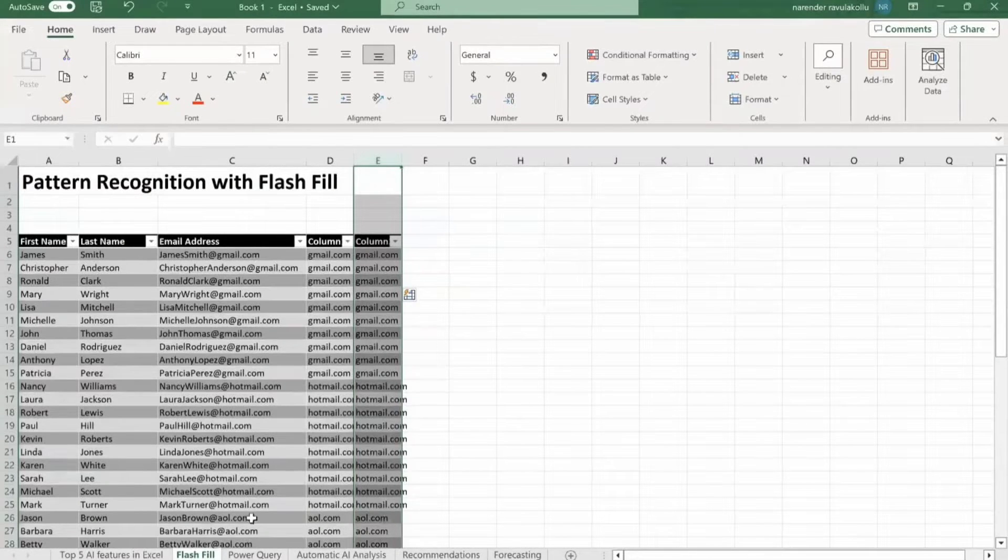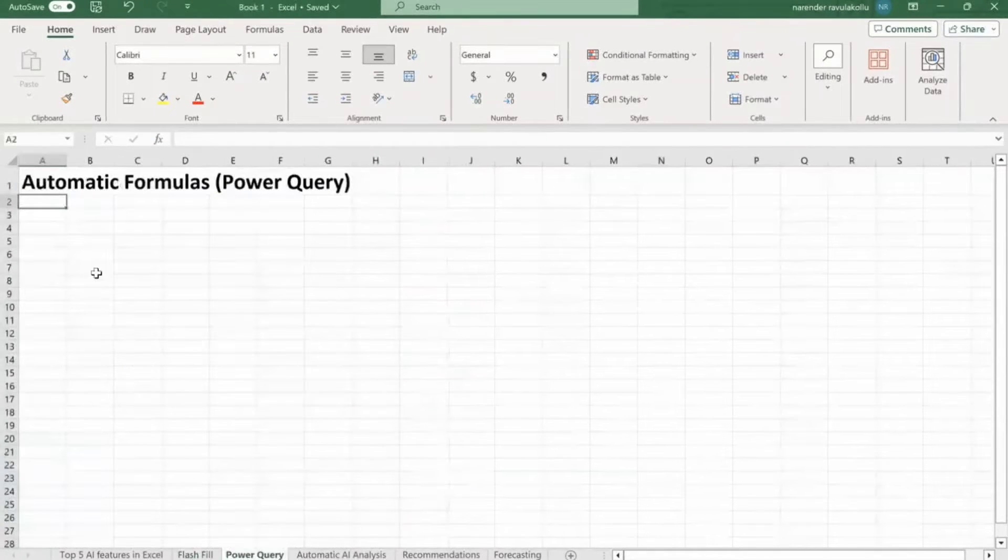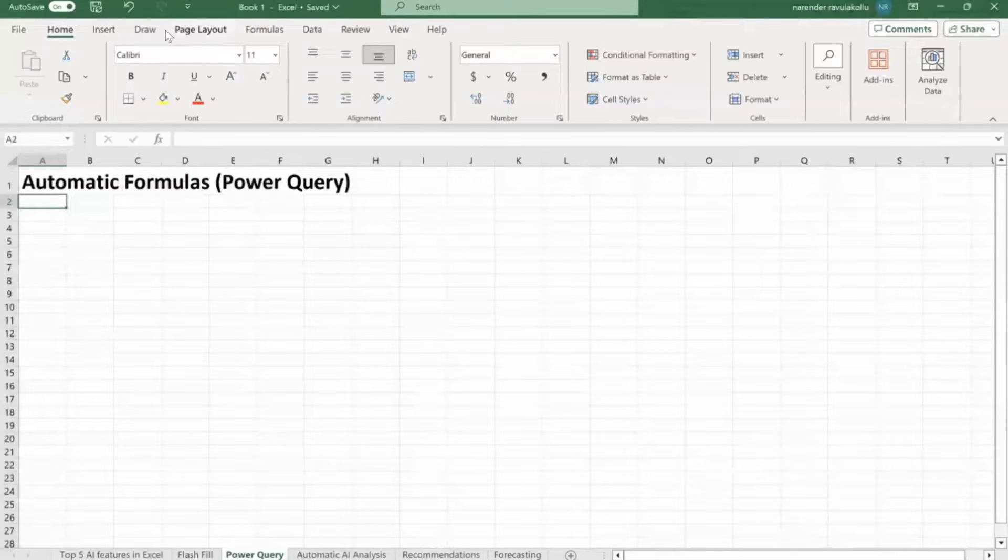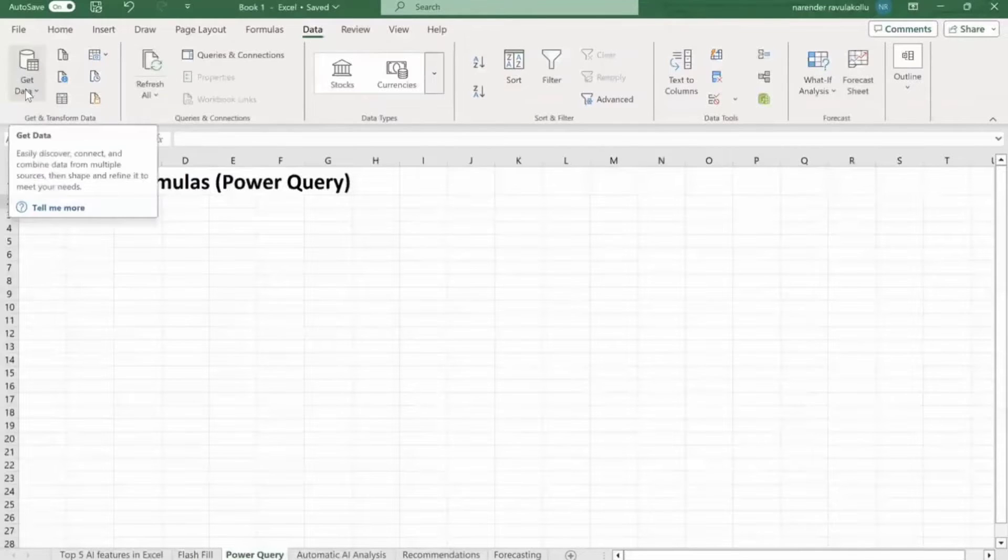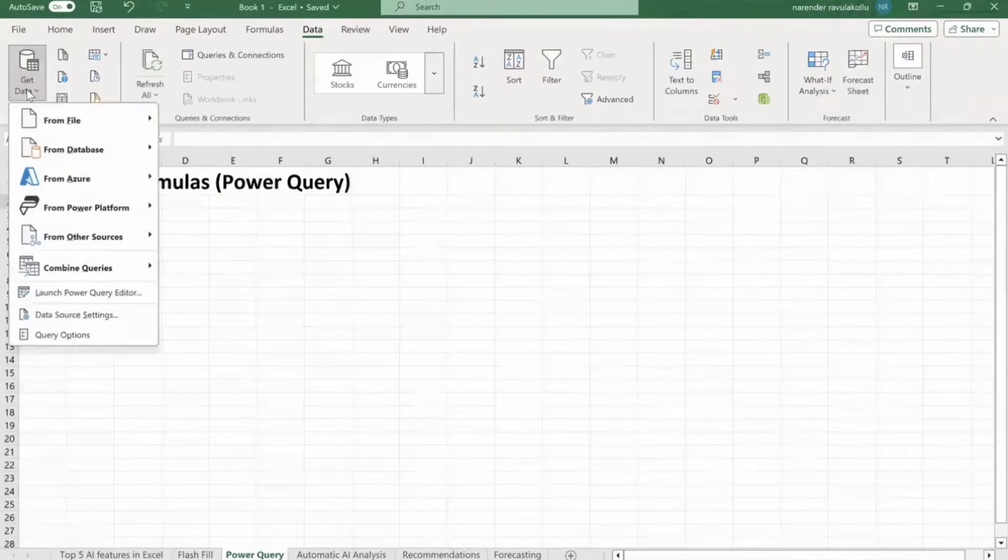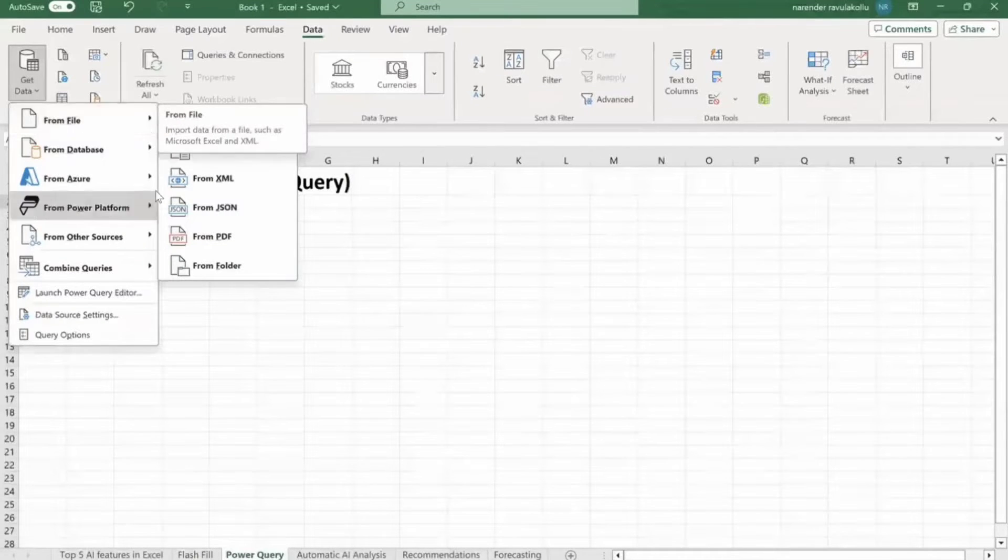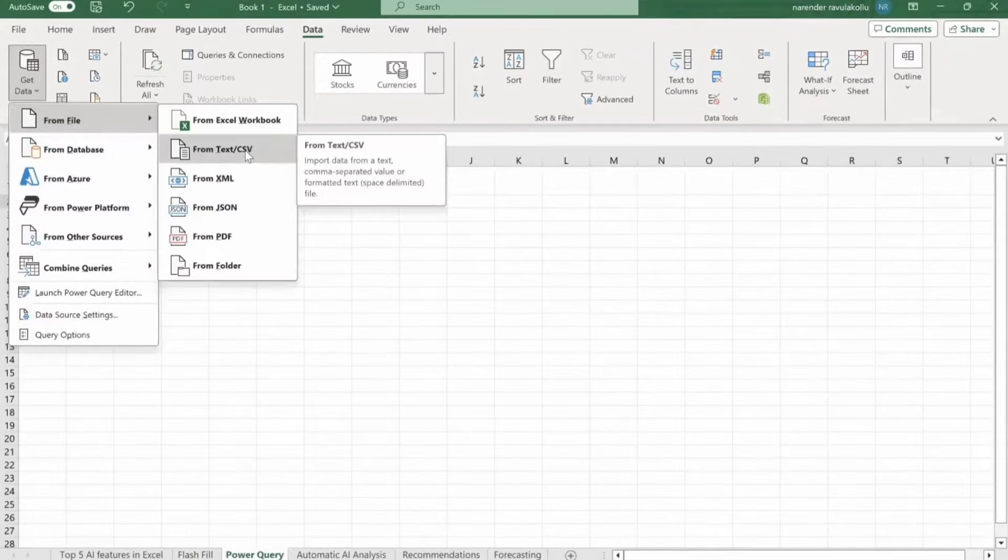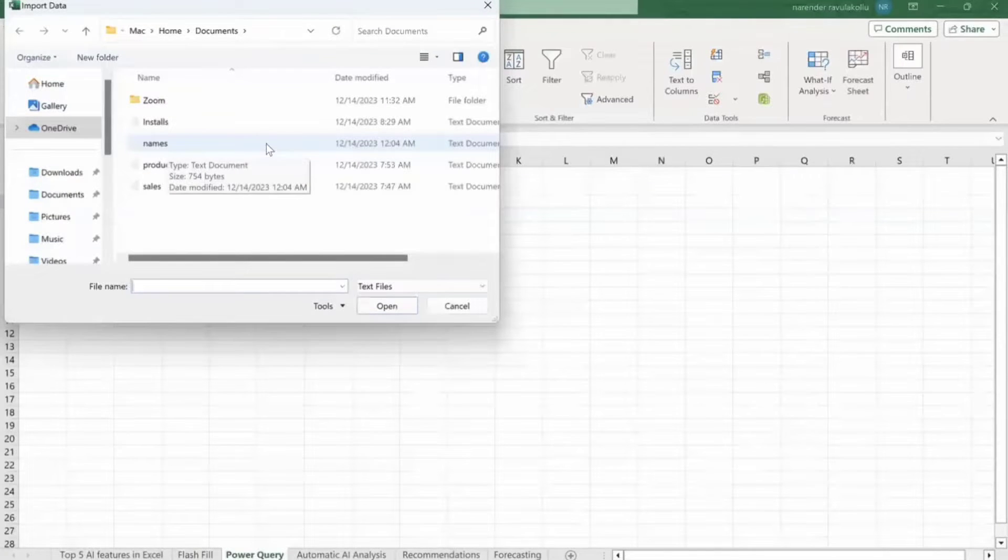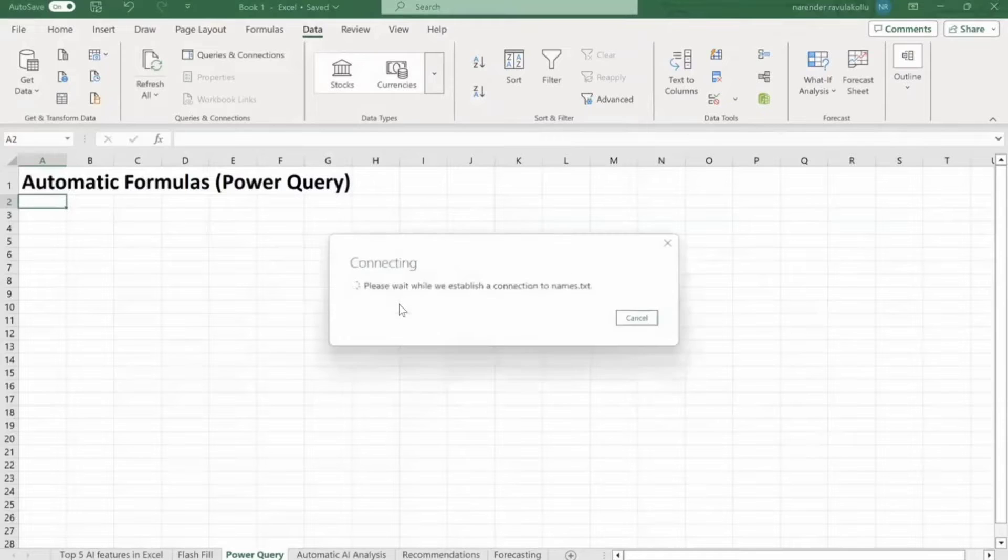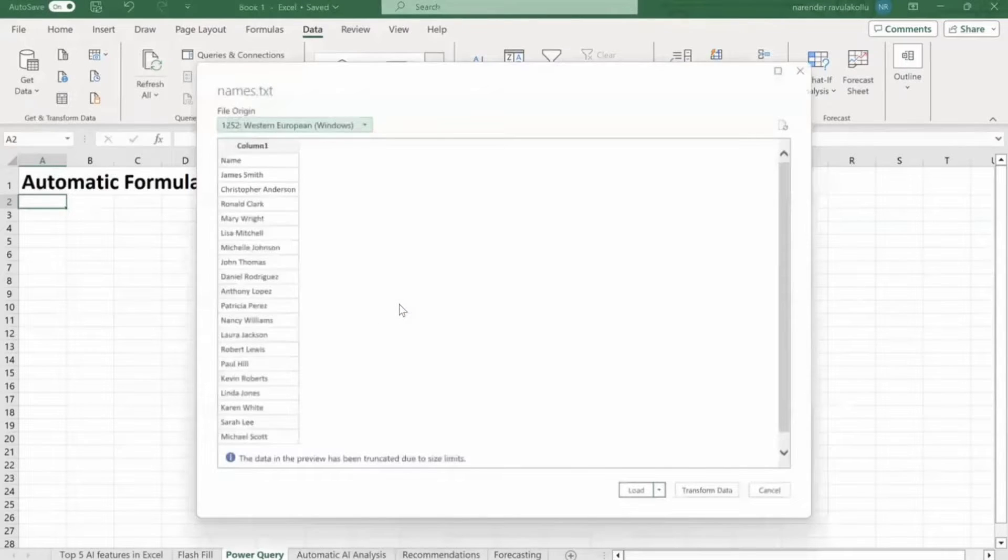Next AI feature is using Power Query automatic formulas. So what we are going to do is from toolbar, we are going to select data tab. From here on ribbon, you can see the get data. Just click on it. So we are going to import text file. So from file, from text/csv, click on it. So I'm going to use names.txt file. I'm going to import this.